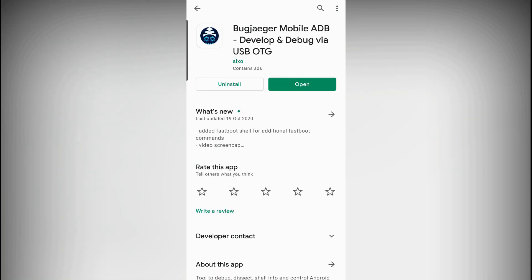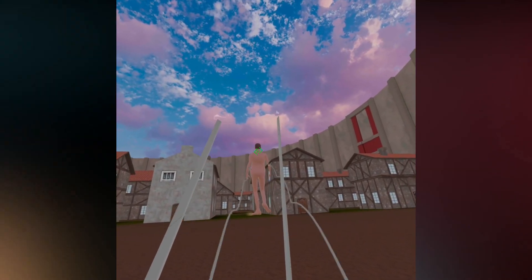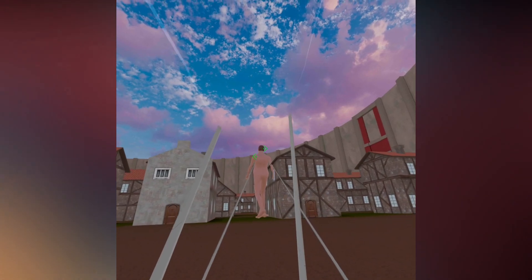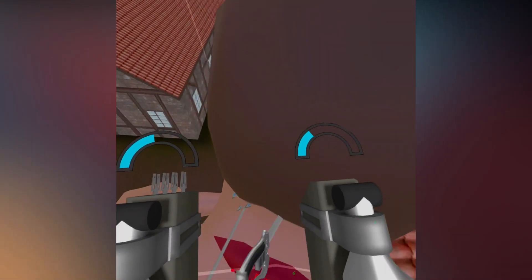Step four: download and install the BugJaeger app if you haven't already got that. As I have used this app in a lot of my videos you might already have it. Also please note that you need to have developer mode activated on your account — I have linked a video above and in the description that might help you through the process.